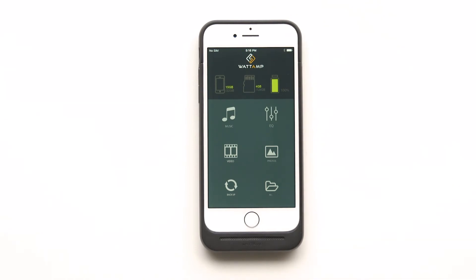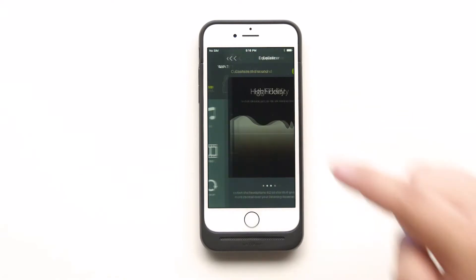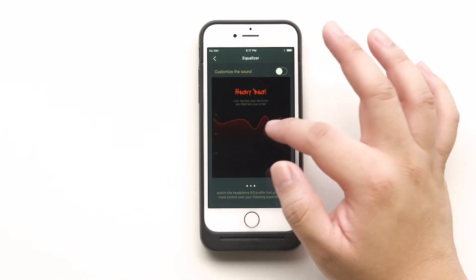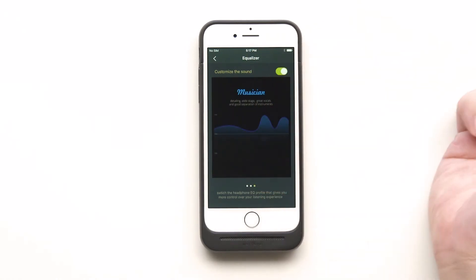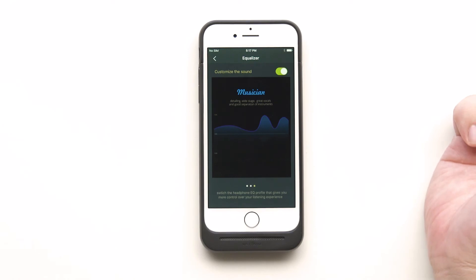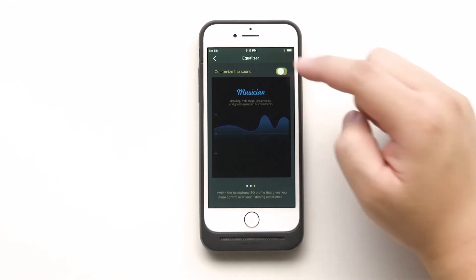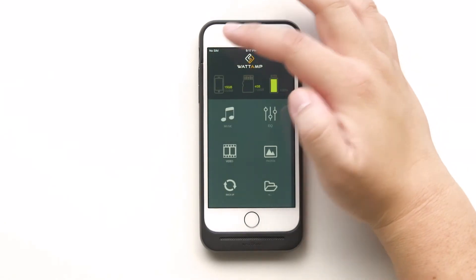Now the next function is the EQ function. You can see we have a couple of preset EQs here, and you can save the one you like. And if you do not want to use the EQ, you can click it again and then you are listening to the original music.